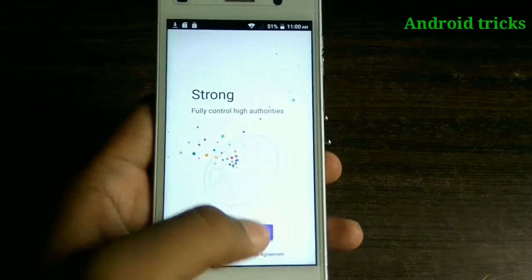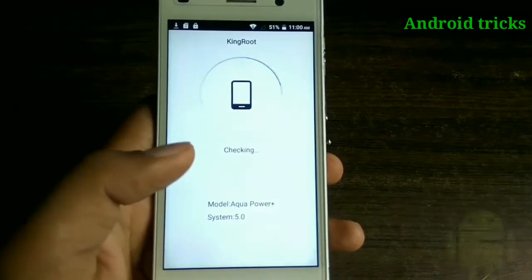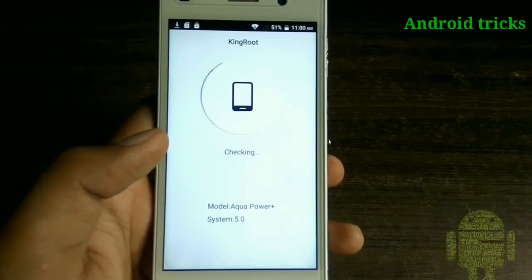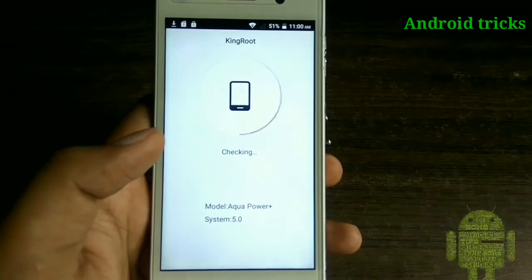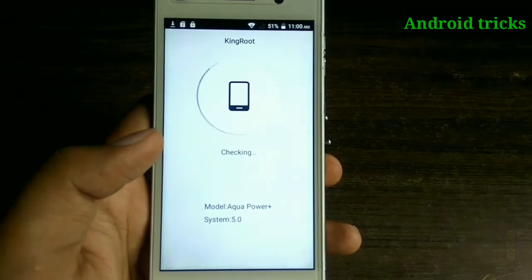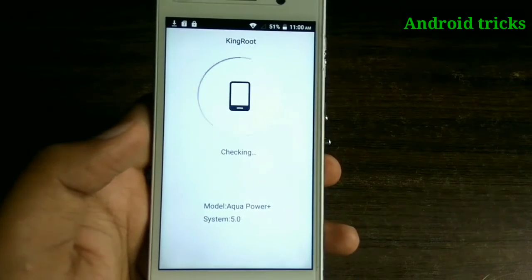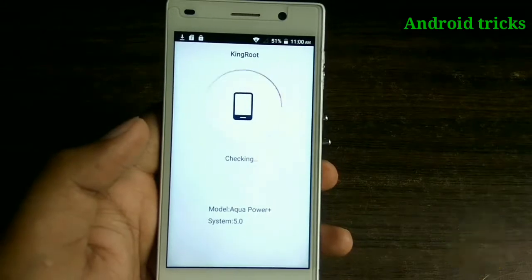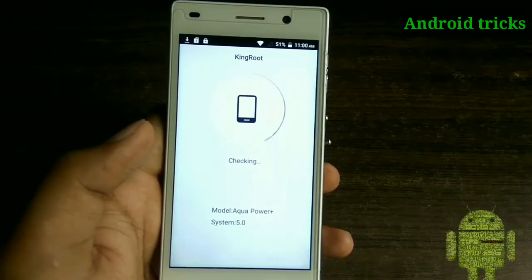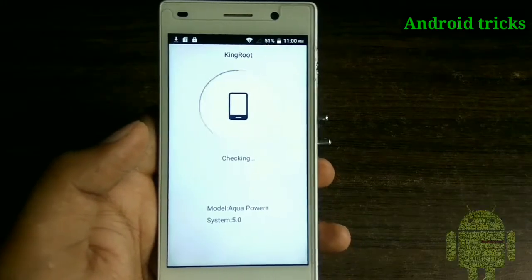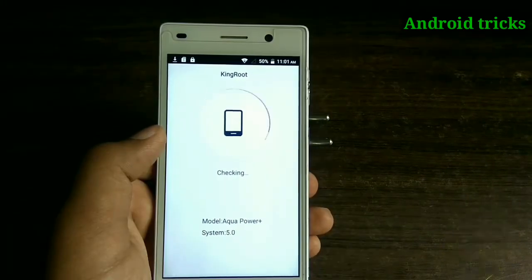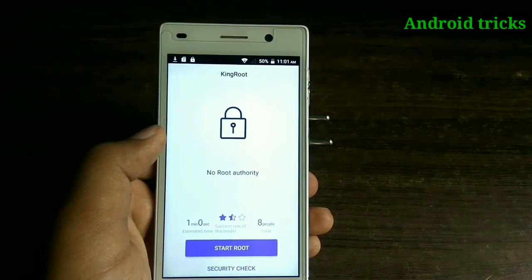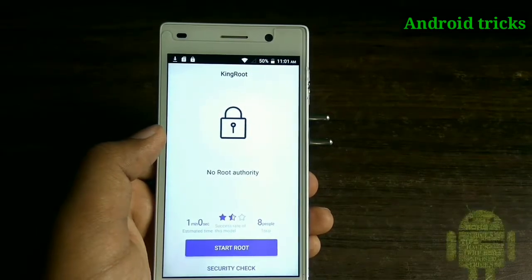After clicking on 'Try It,' this application will check whether your device is previously rooted or not, or whether root access is present or not. I am using my device running on a 510 chipset, and it says that this device is not rooted.